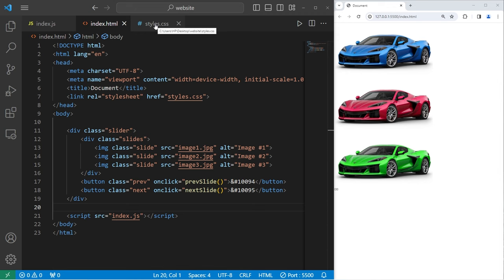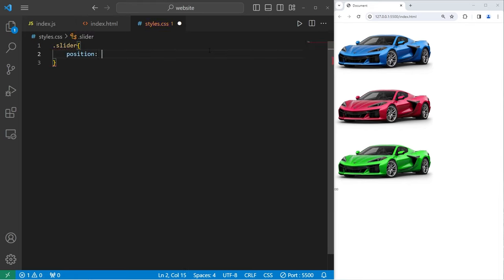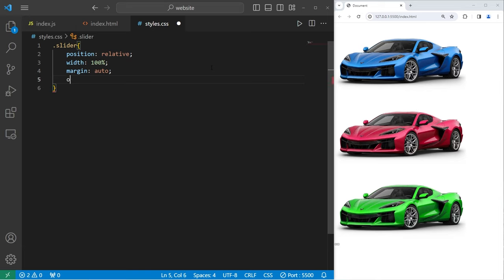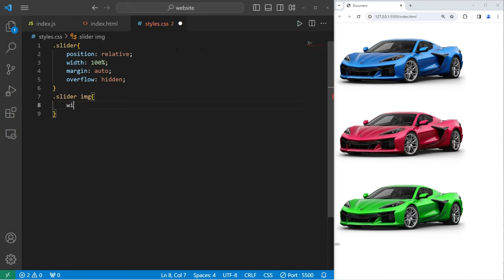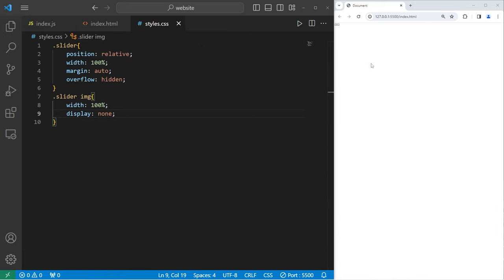Let's go to our CSS stylesheet. We will select our class of slider that contains everything. We're going to use relative positioning. These elements will move relative to their normal position. I will set a width of 100%, as well as margin auto to center everything horizontally. Now just in case our images are really big, I will set the overflow property to be hidden. Then taking our class of slider, select all the images. With these images, I will set their width to be 100%, and for now I will set the display property to be none. We don't want to display all the images right away.